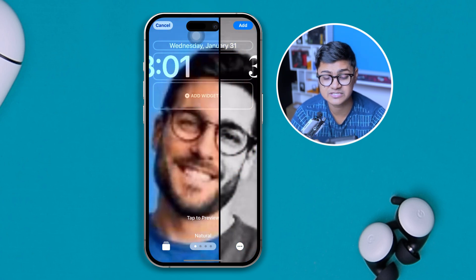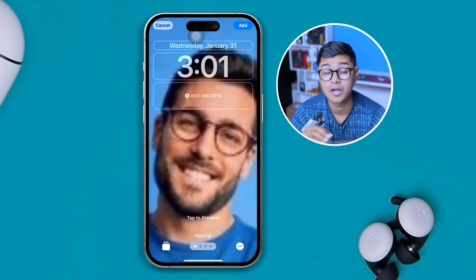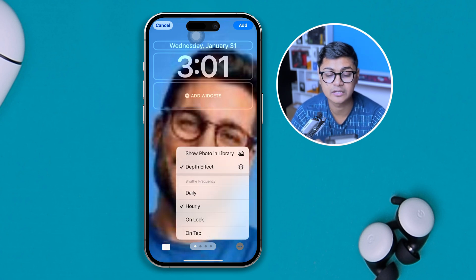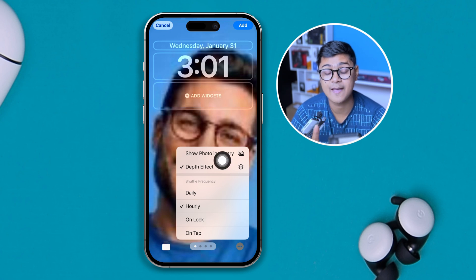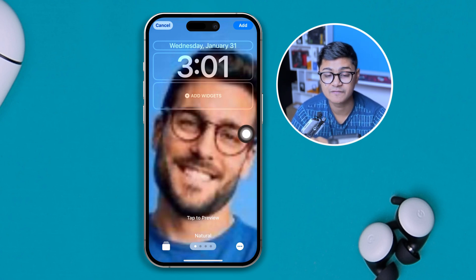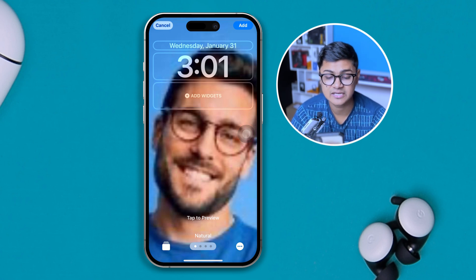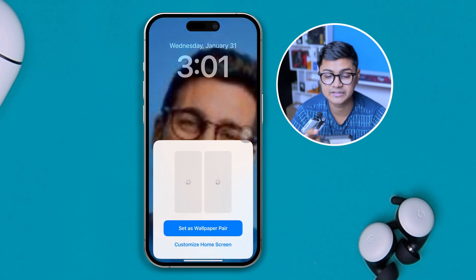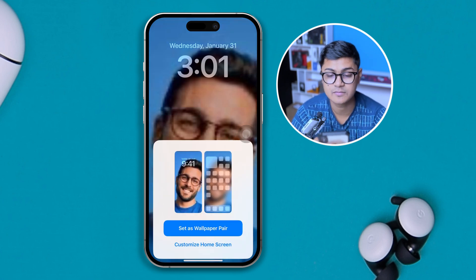Once you get to the next part, tap the three-dot menu on the bottom right corner. Here you'll see options: Daily, Hourly, On Unlock, or On Tap. I'll choose 'On Tap', which means the wallpaper changes each time you tap the lock screen.